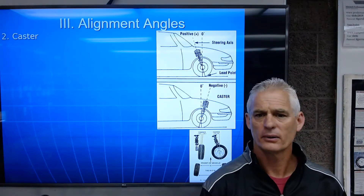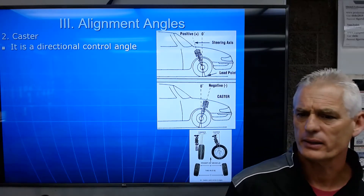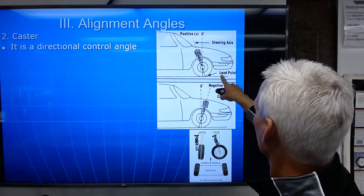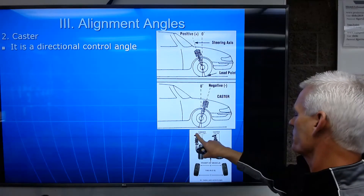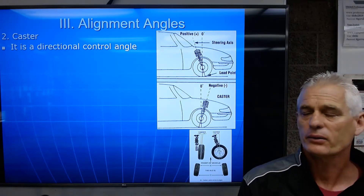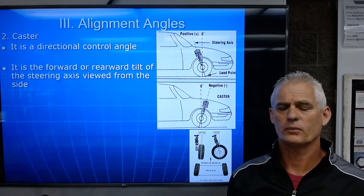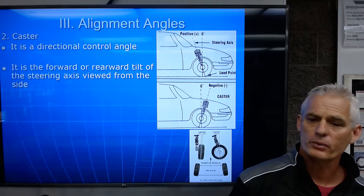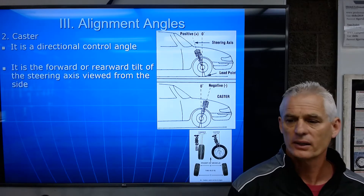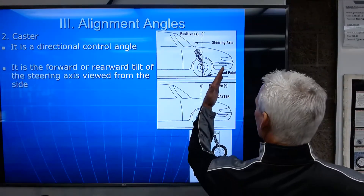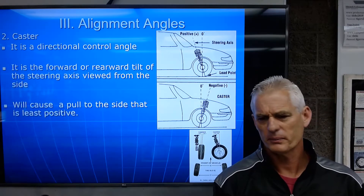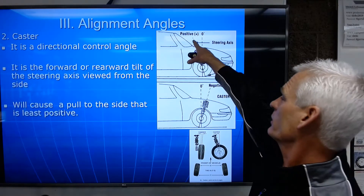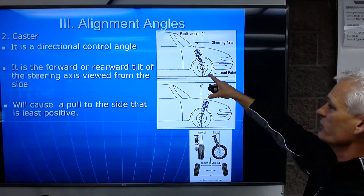Caster is a directional control angle — an imaginary line through the steering pivots viewed from the side of the car. Positive caster has the lower pivot in front of the upper; negative caster is the reverse. Think positive caster like a Harley, negative like a shopping cart. The car pulls to the side that's least positive — or most negative — in caster. With more positive caster, it's as if a rope is pulling the tire forward.